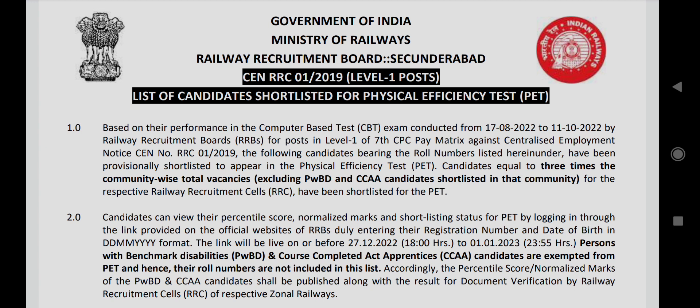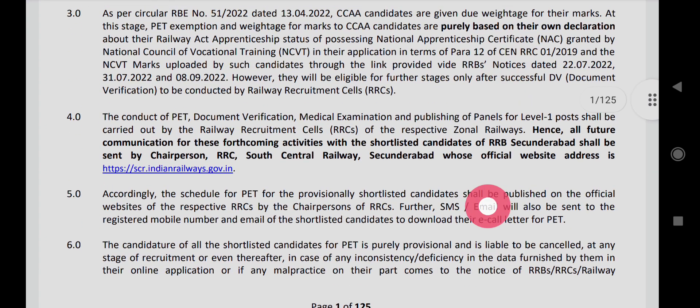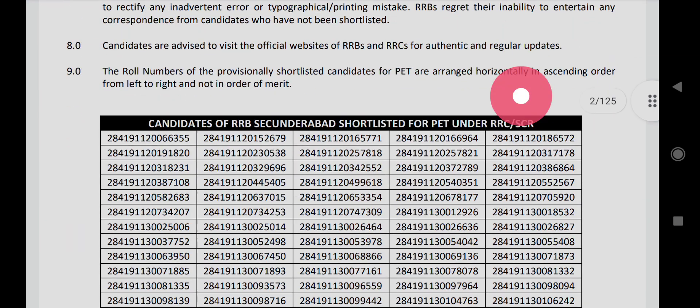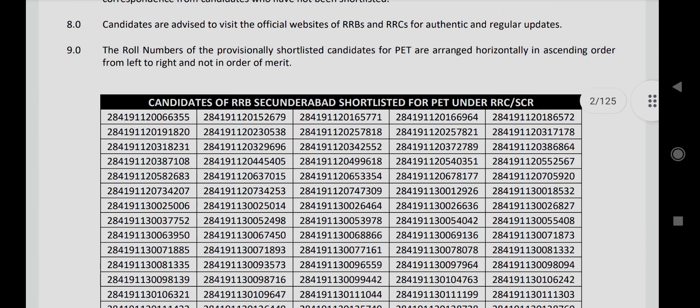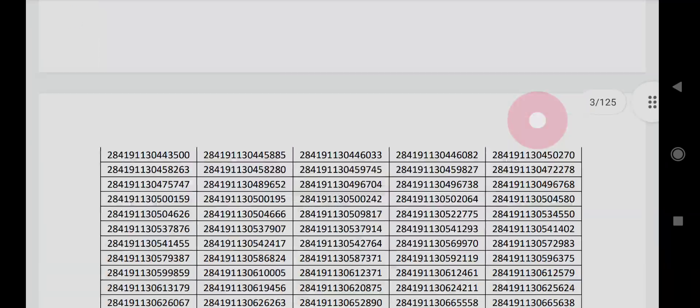The list of candidates shortlisted for PET is available. If you're looking for a candidate's roll number, you can search for it. This is a shortlist in PDF format, so I will show you the details in the PDF.